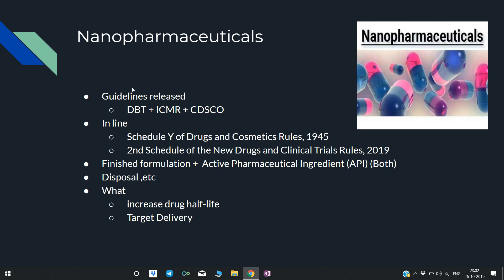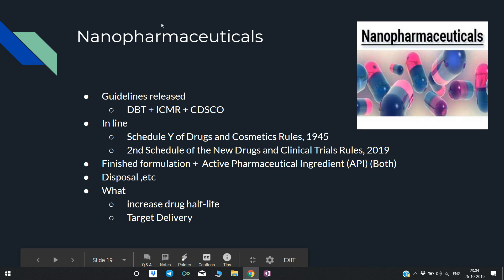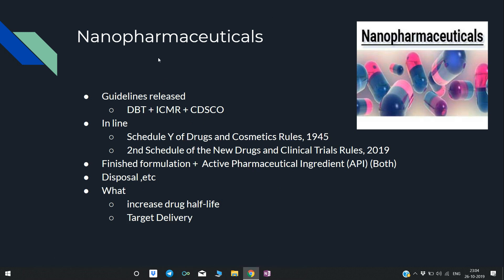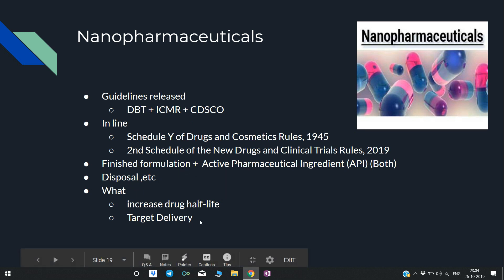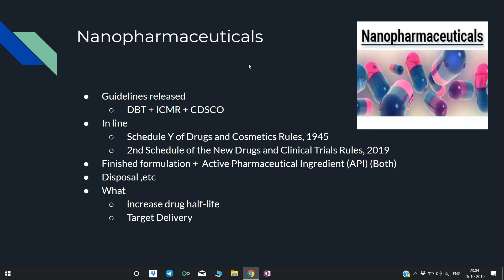Nanopharmaceuticals: Recently, guidelines were released for nanopharmaceuticals by DBT (Department of Biotechnology), ICMR, and CDSCO (Central Drugs Standard Control Organization). These are in line with DCR (Drugs and Cosmetics Rules) and New Drugs and Clinical Trials Rules. The guidelines are applicable to both finished formulations and API (Active Pharmaceutical Ingredient) and also cover disposal guidelines. Nanopharmaceuticals are pharmaceuticals in nanoform — they increase the drug half-life and enable targeted delivery, going directly to where the drug needs to be applied.